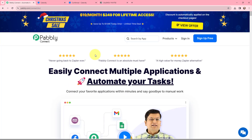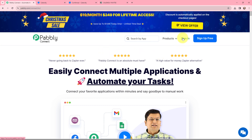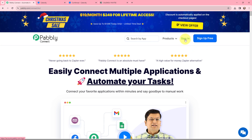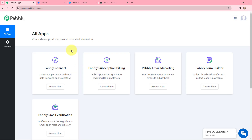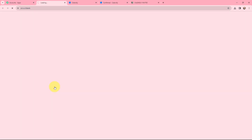To do this, I need to build an integration using Pabbly Connect. As an existing user I am going to sign in, but if you are a new user you can click on the sign up for free button and every month you will get 100 tasks for free. Now this is the all applications page by Pabbly, so I will go to Pabbly Connect and click on Access Now to reach my dashboard.